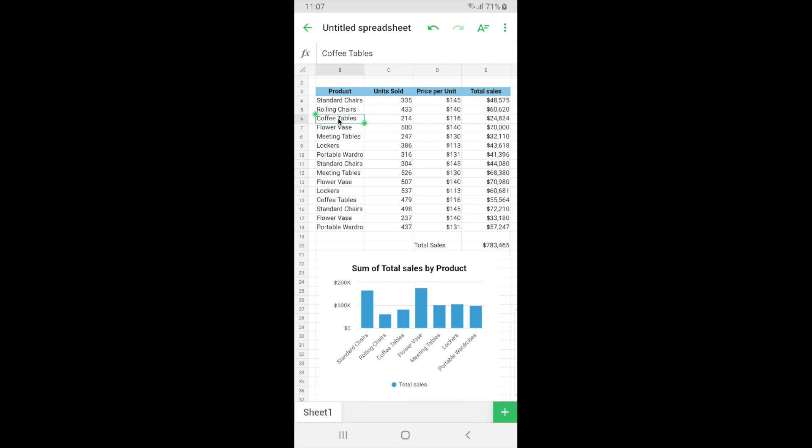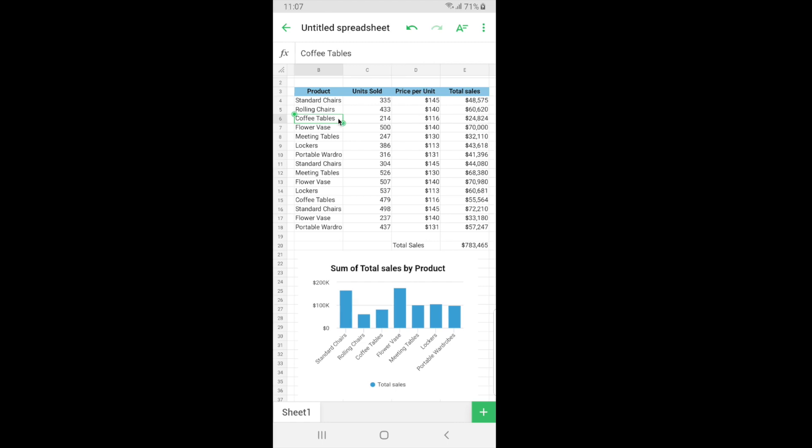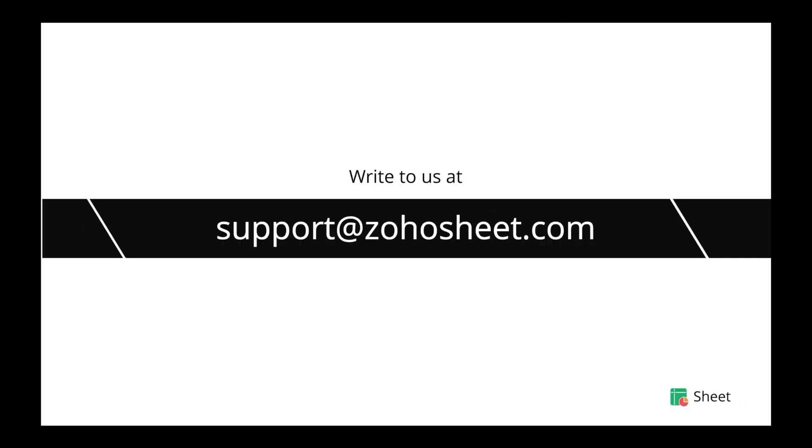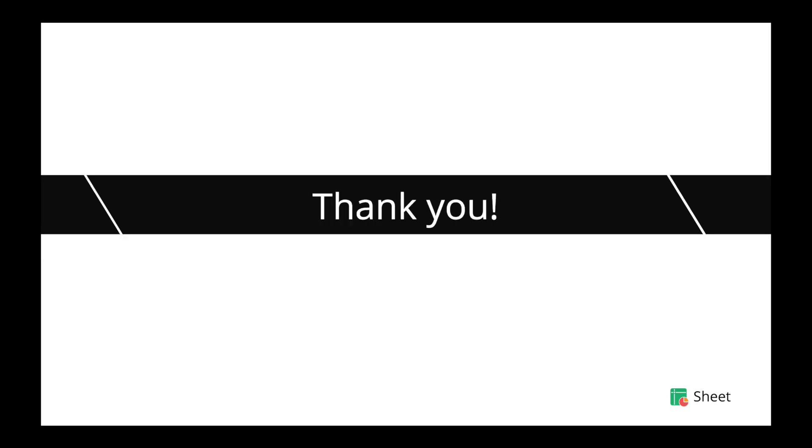That's all about the Zoho Sheets mobile applications for now. We will look into other features deeply in further upcoming sessions. In case you have any questions or feedback you can drop us an email at this displayed support ID anytime and we'll get back to you as soon as possible. If you have any feedback about this webinar or feature you can even drop them as comments below. Thank you for watching this webinar, see you in the next one.